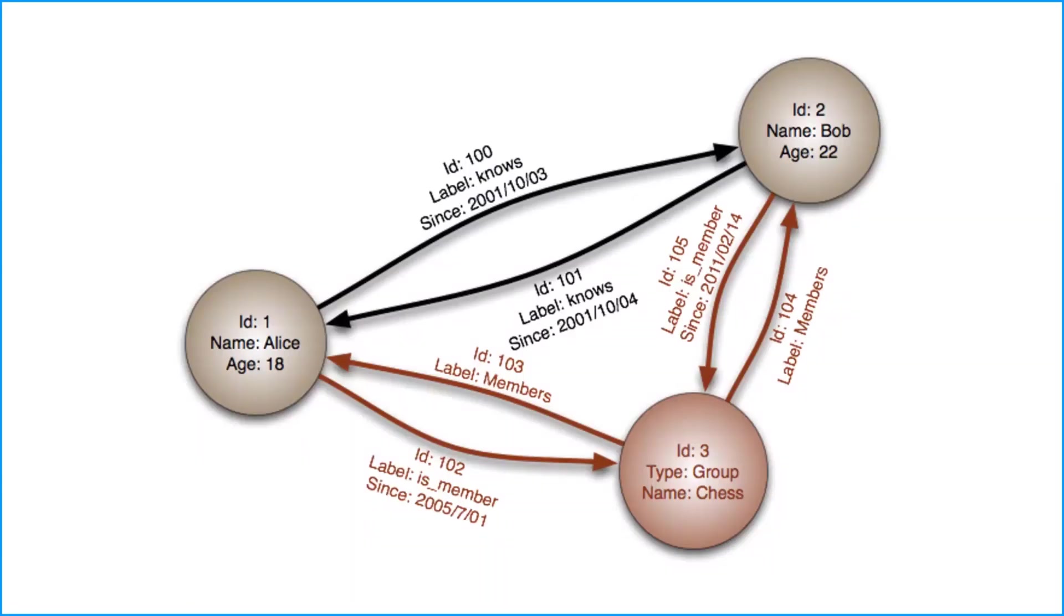The second component that's widely used is edges. And these are the relationships that we discussed in the previous section. And it's the relationship between those nodes. For this example, it is membership and friendship or acquaintance for Bob and Alice.